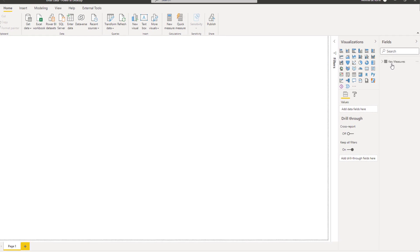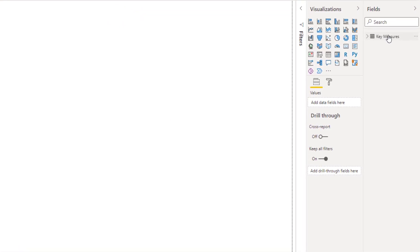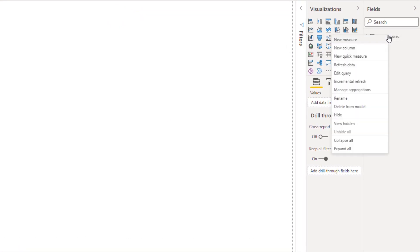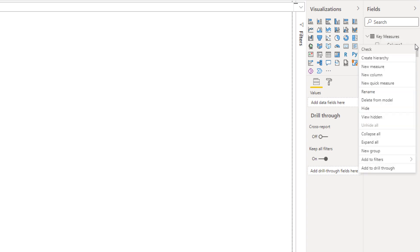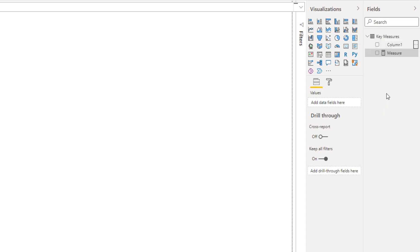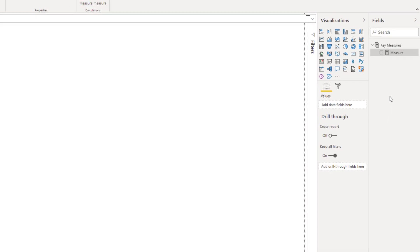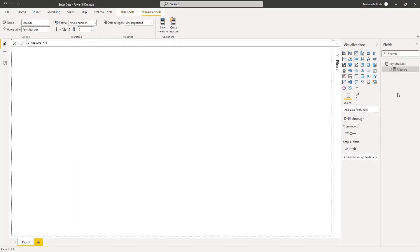We can create a measure, so I'll right-click that table, select a new measure, create a quick measure, and now we can hide column 1. Select hide. You'll notice that the icon in front of the table name has changed, indicating it is now a dedicated measure table.